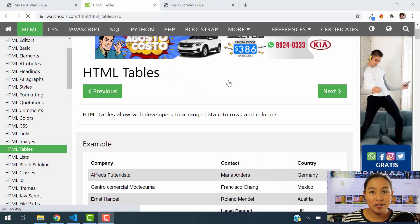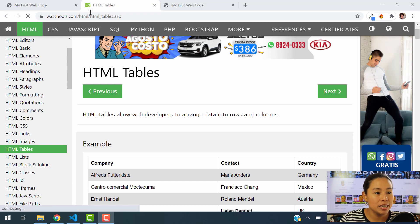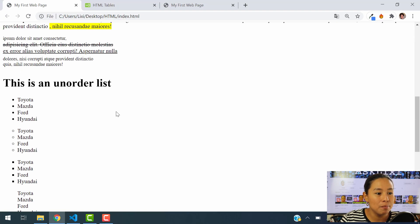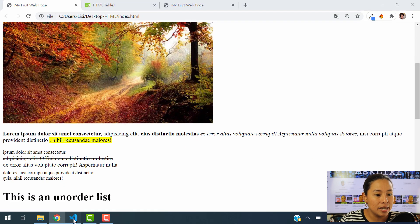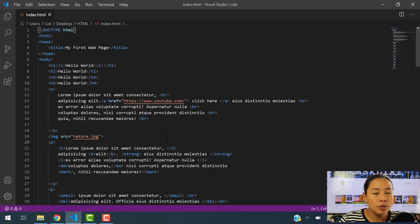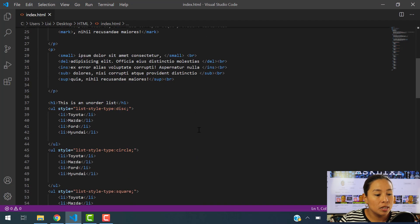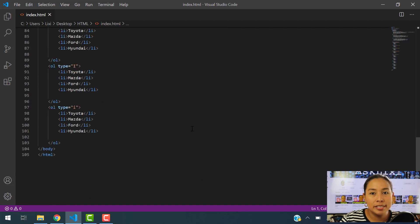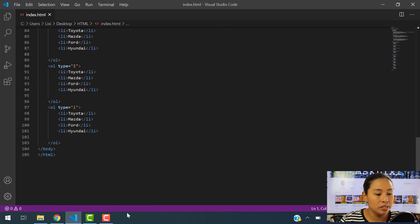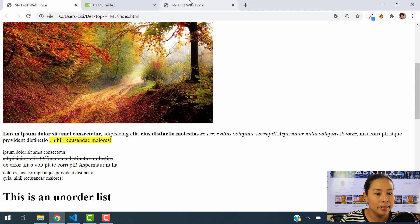In order to get started with this tutorial, we are going to be using the same web page that we have been working on so far in this course, and the same code that we have written down as well. In order for you to learn tables, we're going to use the same resource, which is W3Schools. So let's go ahead and open that up.